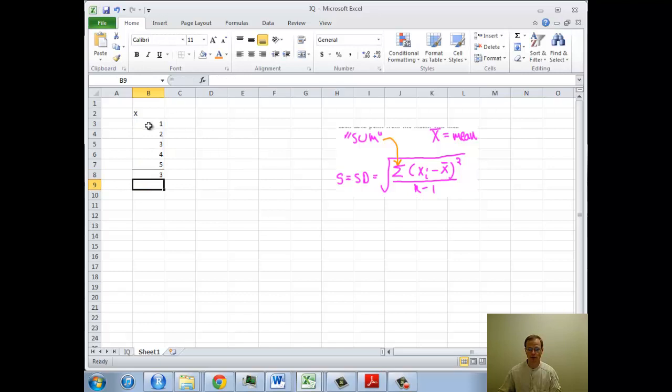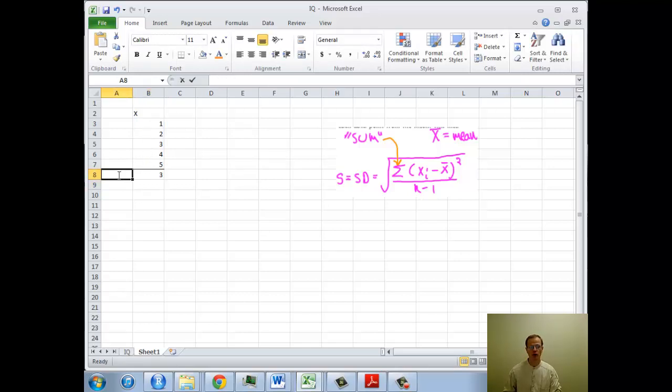The average of one, two, three, four, five is three. That looks correct. I could note that here if I wanted.